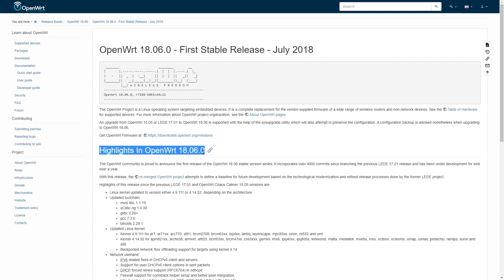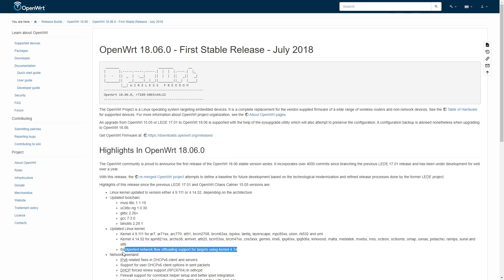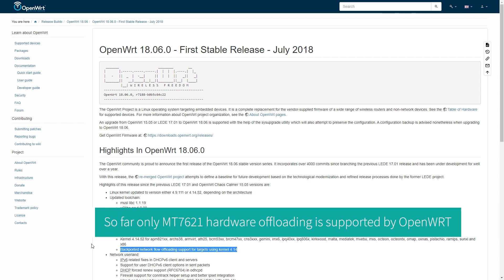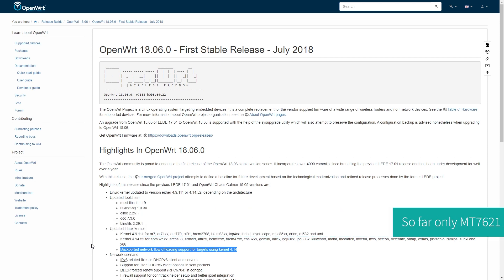Layer 3 network offloading was officially supported since OpenWrt 18.06. This is a software offloading. Hardware offloading is limited to specific devices or SoCs.